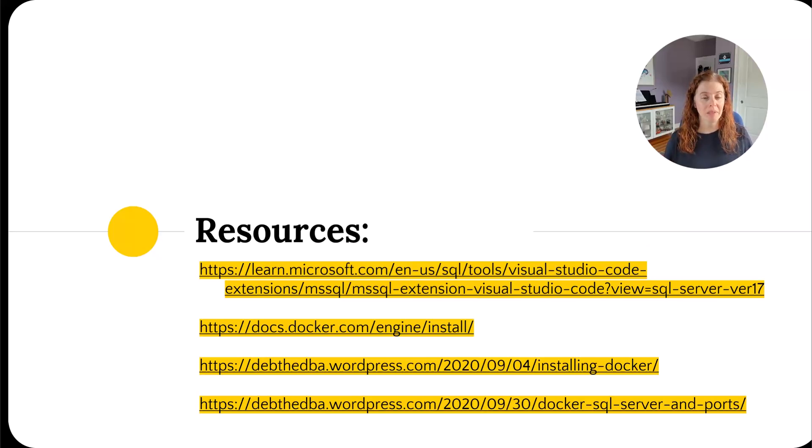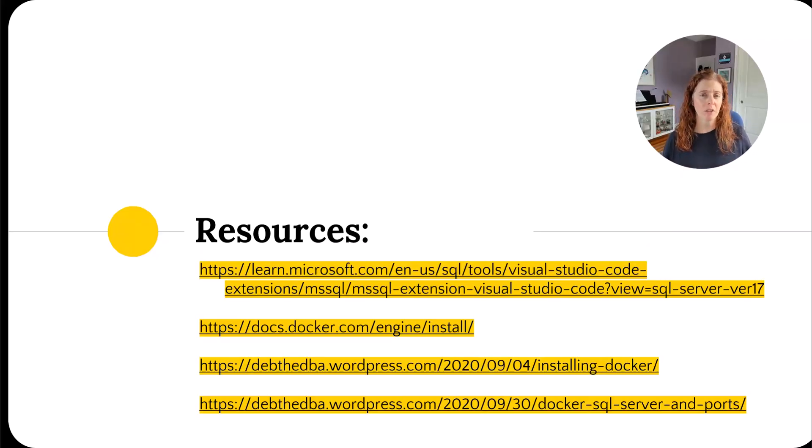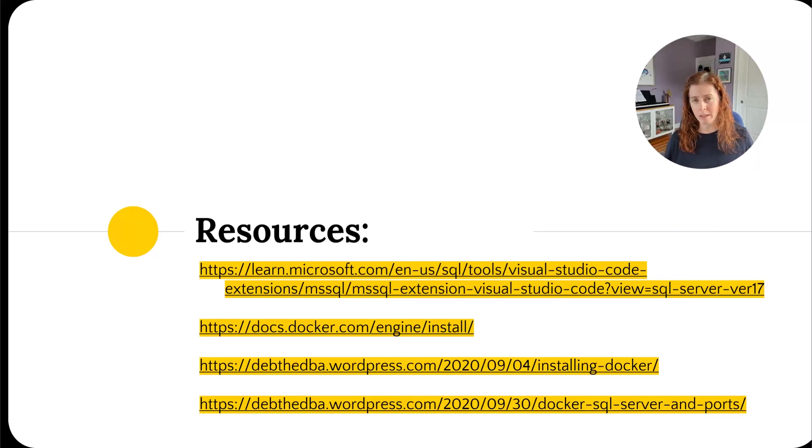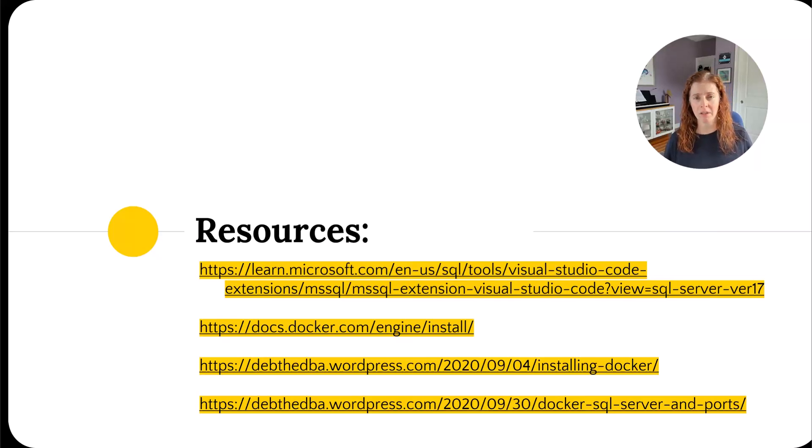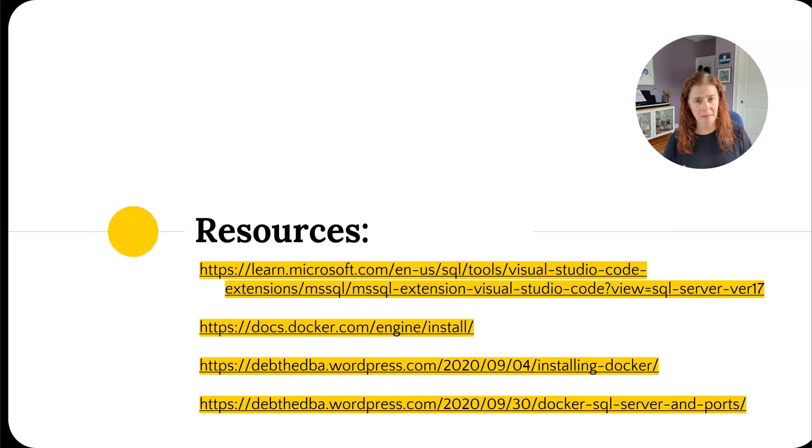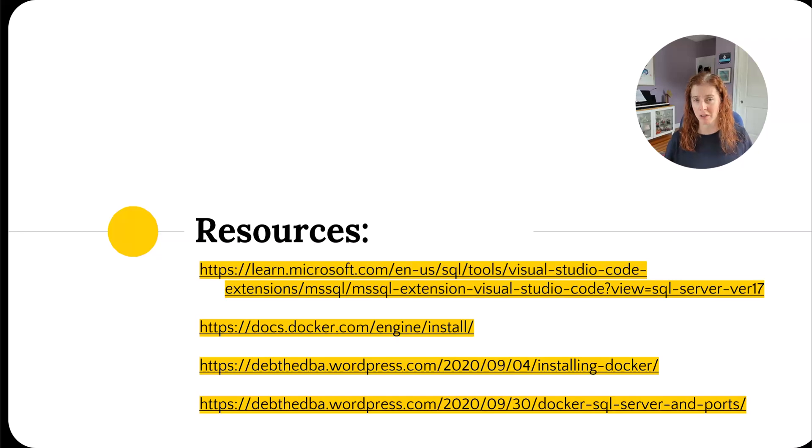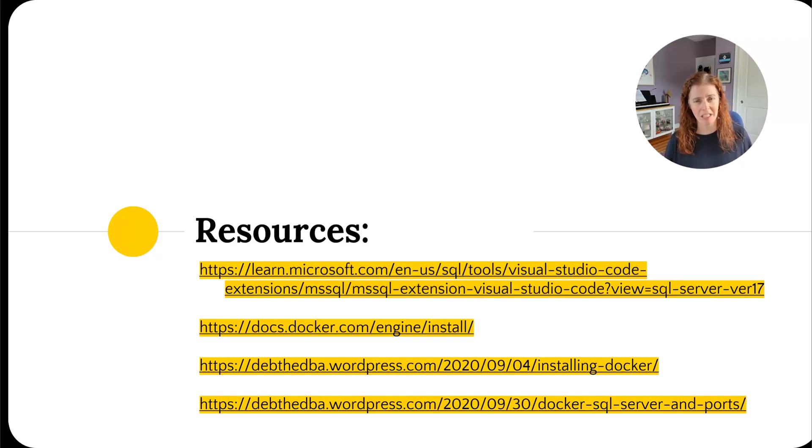I'm leaving you with a couple resources. I like doing that in case you have any other questions. I've included a couple blog posts that I had written. One about installing Docker and the other is about SQL Server and port numbers. As I mentioned earlier, you want to be really careful if you have things like named instances or multiple Docker containers running that are all using that default 1433 port. It's a little gotcha if you didn't know you needed to look out for it.